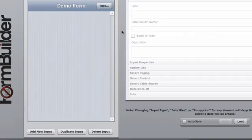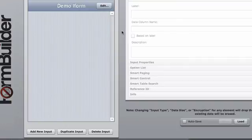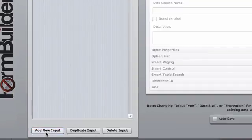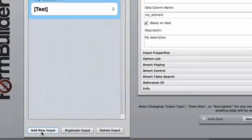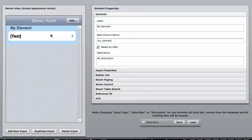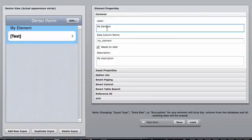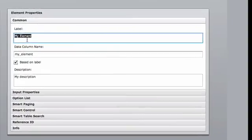To create our lead capture form, we need to add our first input. Select Add New Input. By default, my element is going to appear. On the right-hand side of the screen, we can customize this.